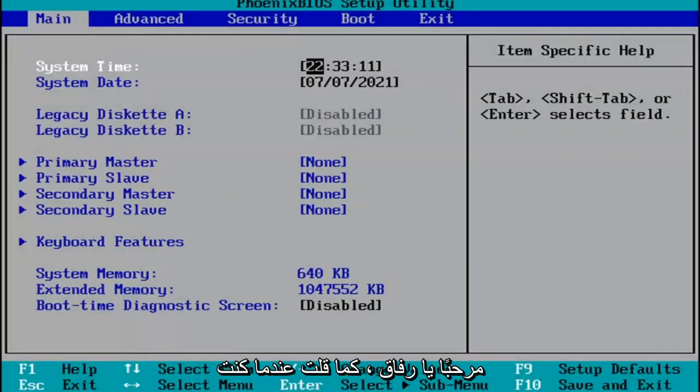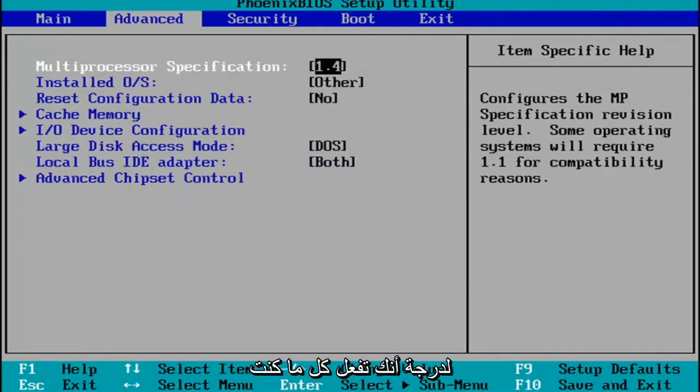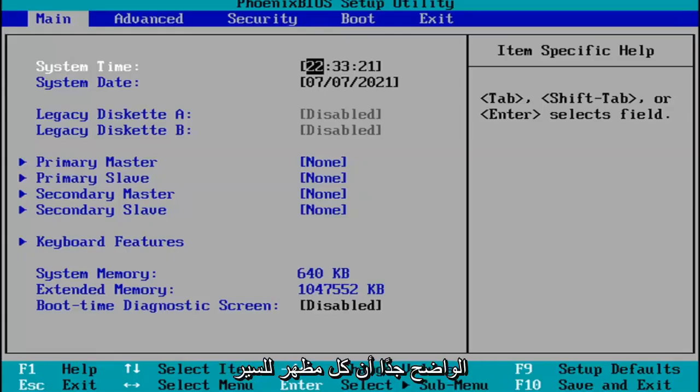Hello, guys. So like I said, when I was booting up, I just tapped the F2 key on my keyboard, and now I've entered the BIOS. So pretty much you do whatever you were planning on doing in your BIOS here. Pretty straightforward.